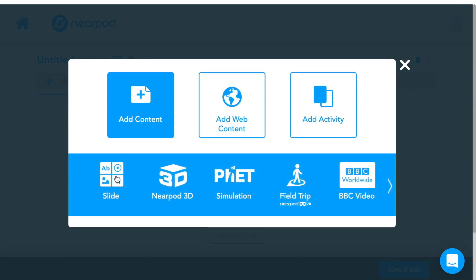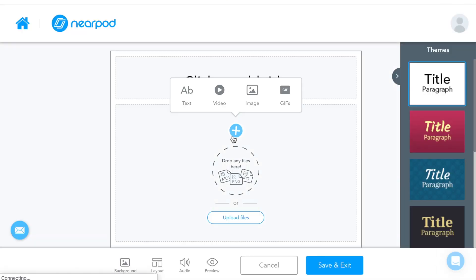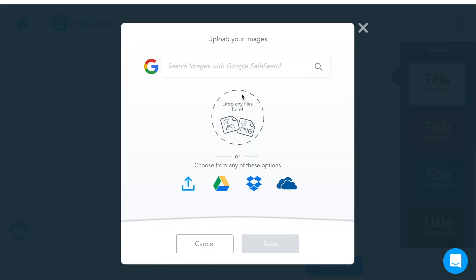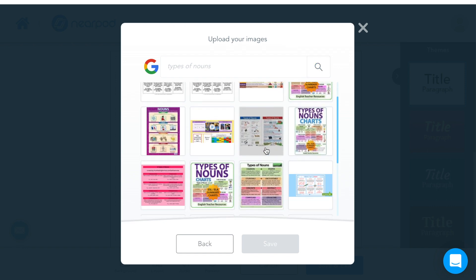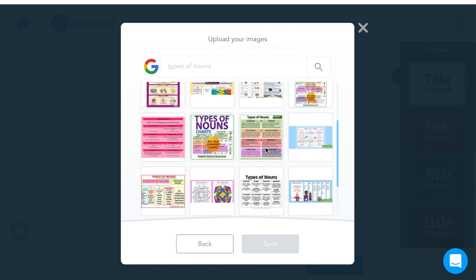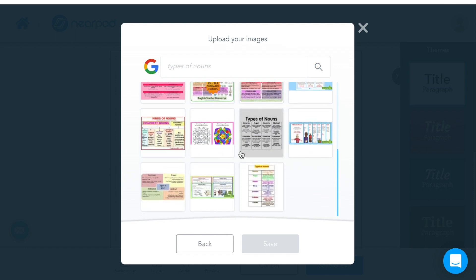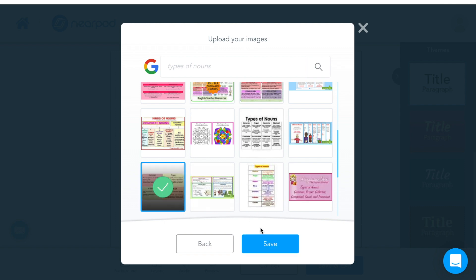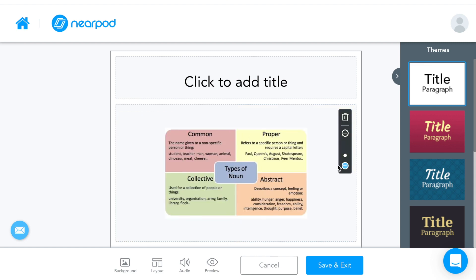So I'm going to start off with a slide and I want to add some content. The first thing that I want to add is actually an image of the objectives. So my objective is to teach them what types of nouns are. I'm just going to look here, I've typed it in and I've found some good pictures. I'm just going to try this one first and I can see it's actually perfect for what I want to teach them.